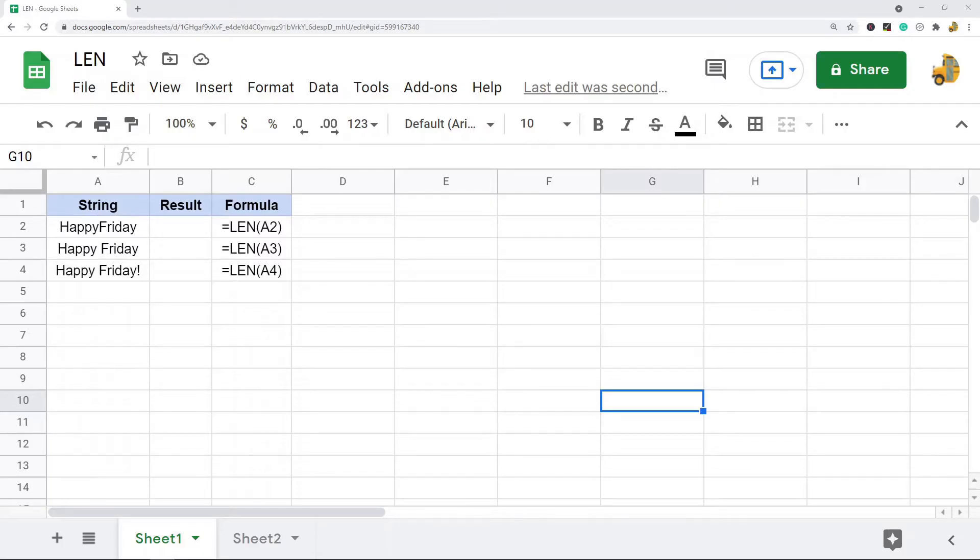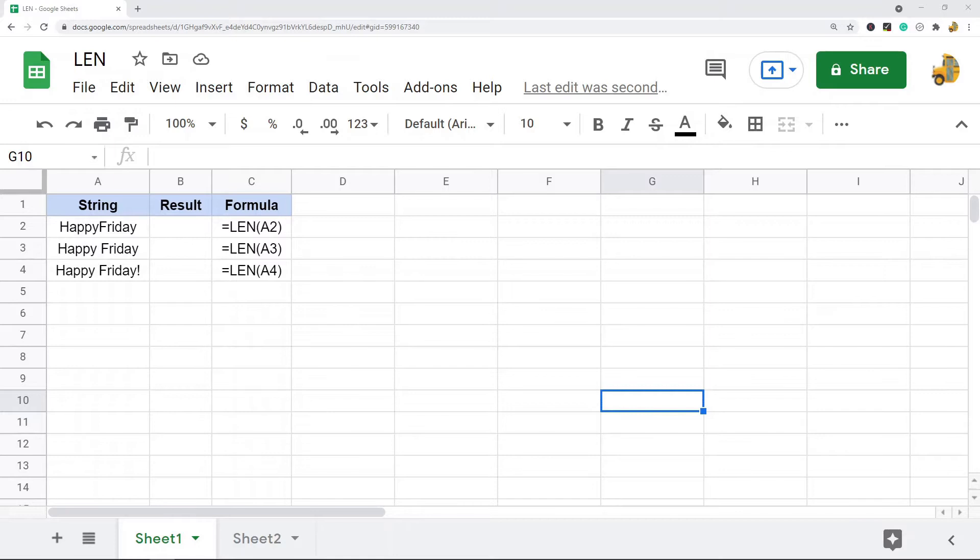In this video I'm going to cover how to use the LEN function in Google Sheets. This is a pretty basic function, it's very useful in a lot of different ways. What this does is it will return the length of a string, or in other words, it will count the characters in a cell or string.